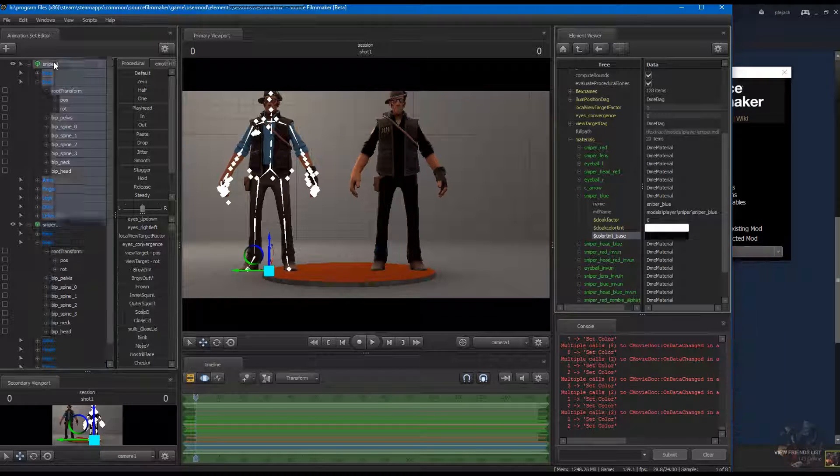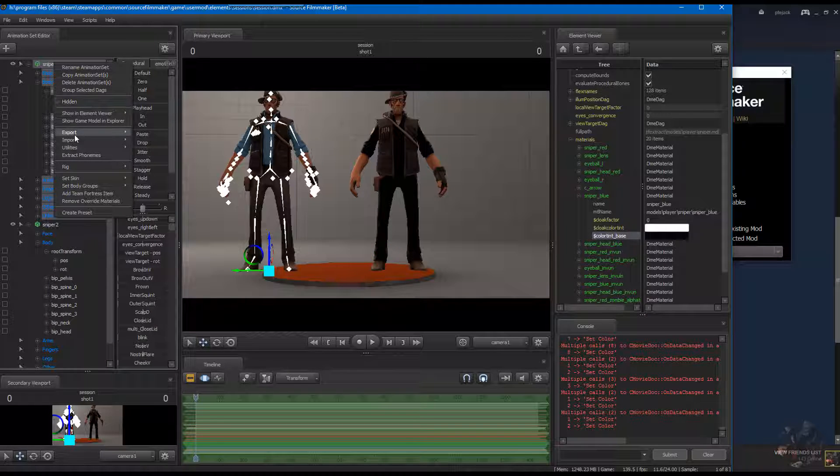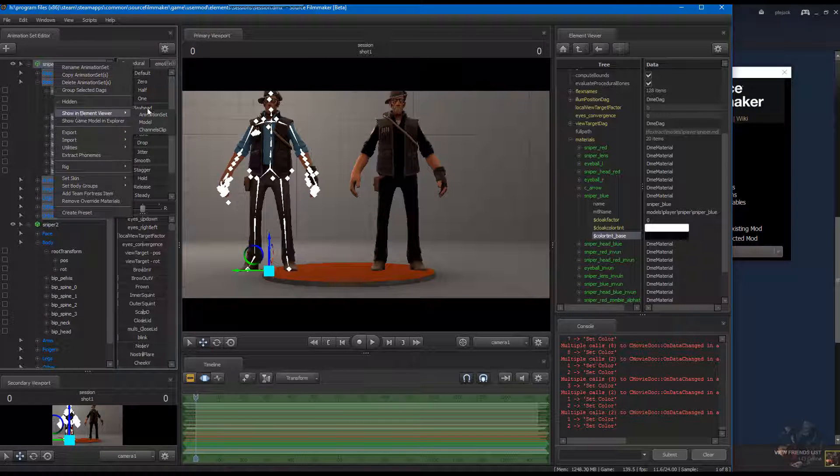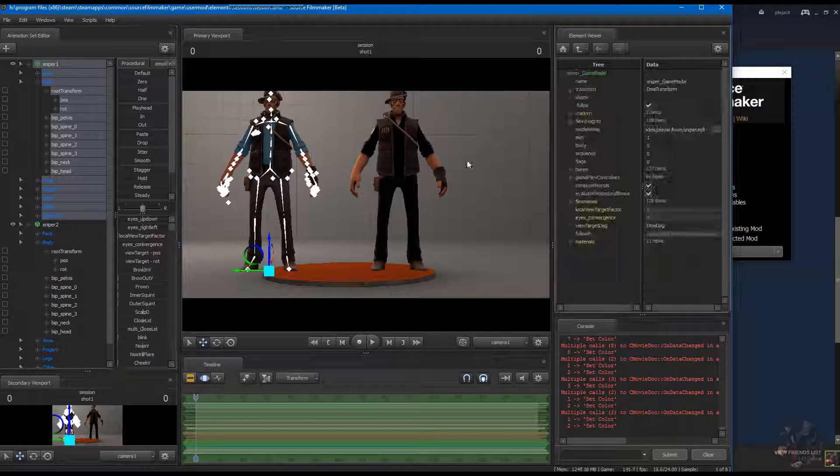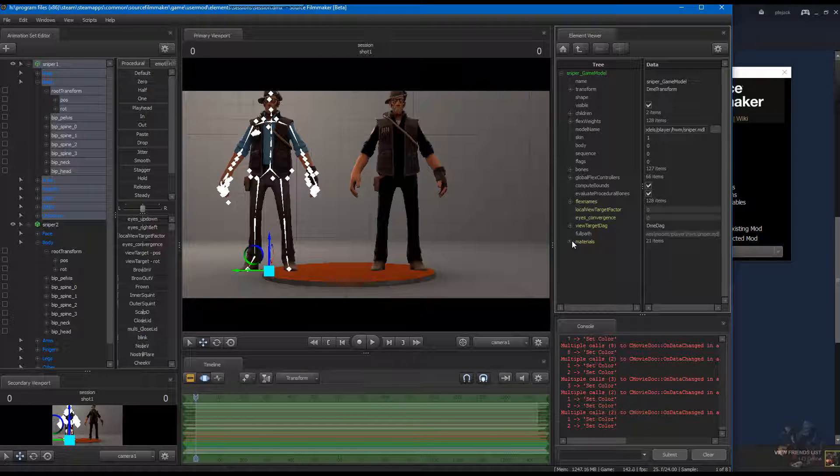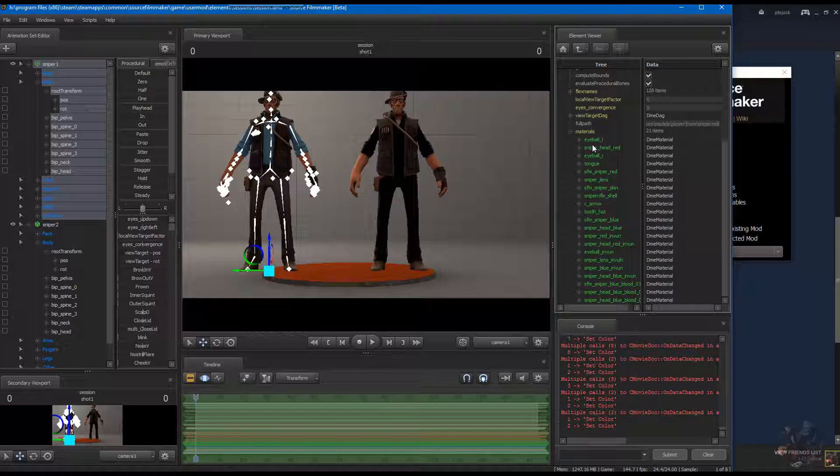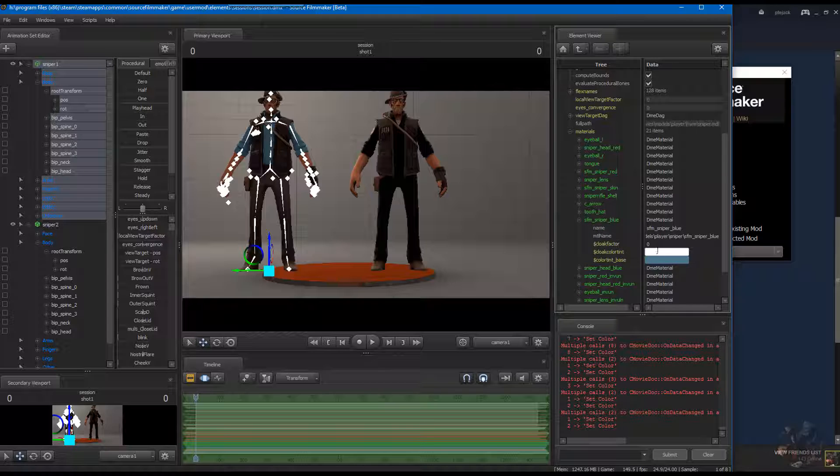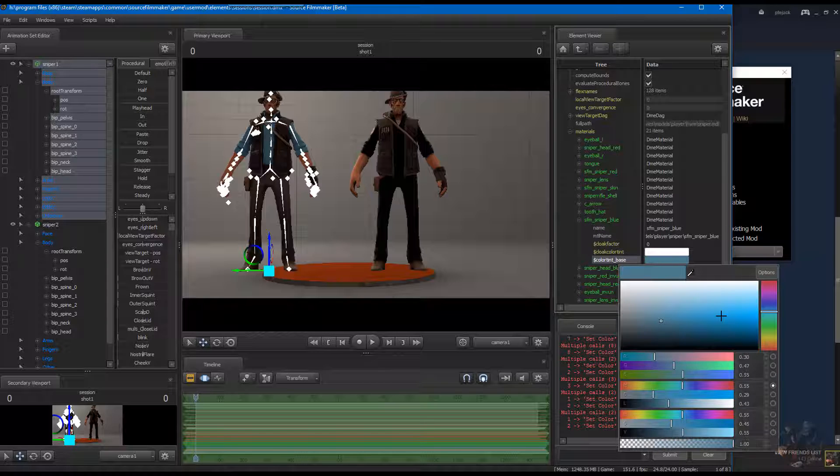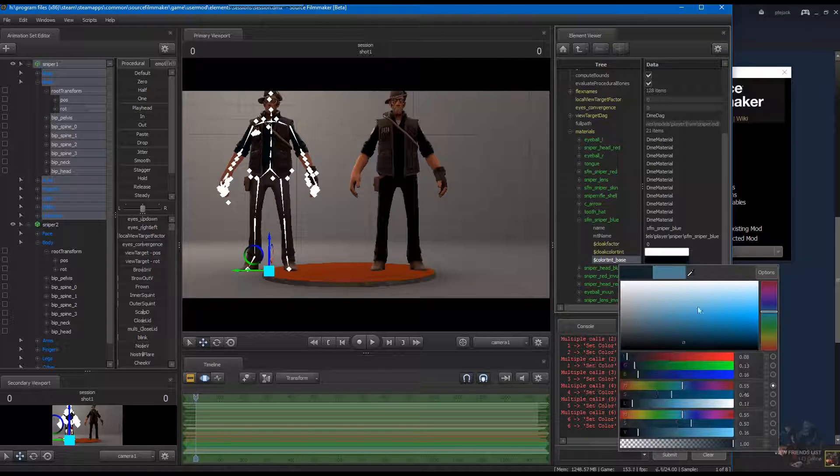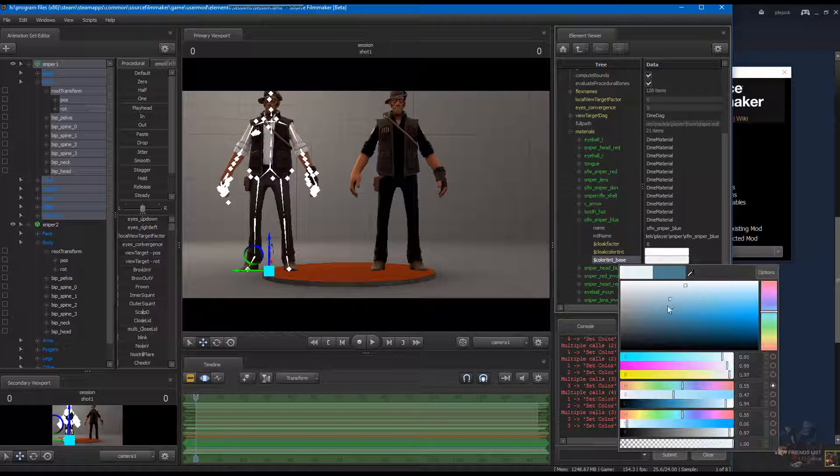Same thing for the HWM. That would be SFM blue skins. There it is. There's the color swatch, and he is paintable.